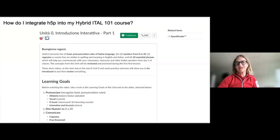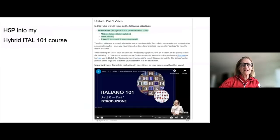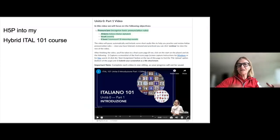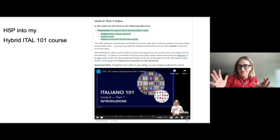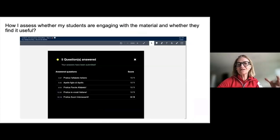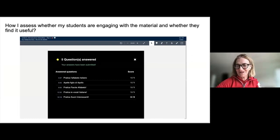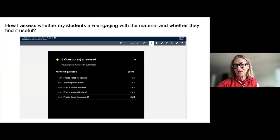Luisa shows screenshots of her Canvas setup. She introduces the learning goals of each unit, then embeds the interactive video. She keeps videos quite short, following Bosung's guidance. At the end of each video, students answer questions. She asks students to post a screenshot of their completed summary as a Canvas assignment. With 34 students and a complete/incomplete grading method, it takes very little time to grade.